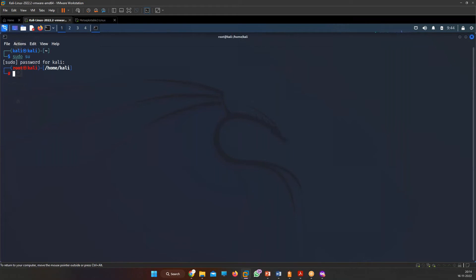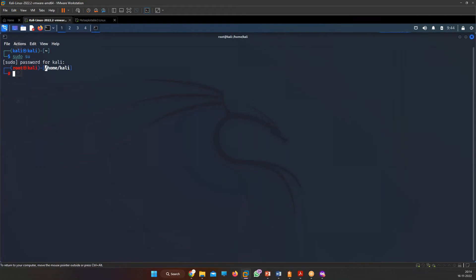The prompt has changed — the color changed, the username changed from 'kali' to 'root kali', and the dollar sign changed to a hash symbol, indicating you are now signed in as root. On the right-hand side, 'home/kali' is shown — that is your current location. The slash represents your file system, and the folders are called directories.